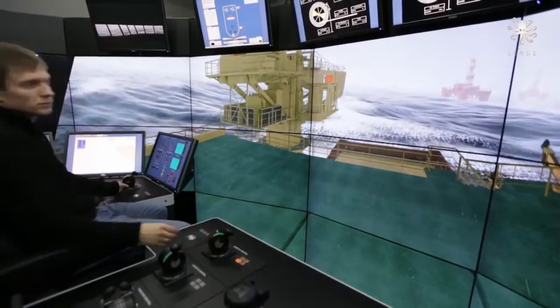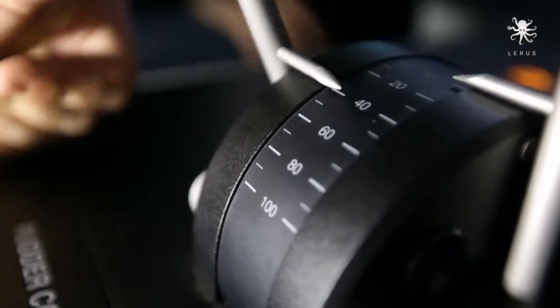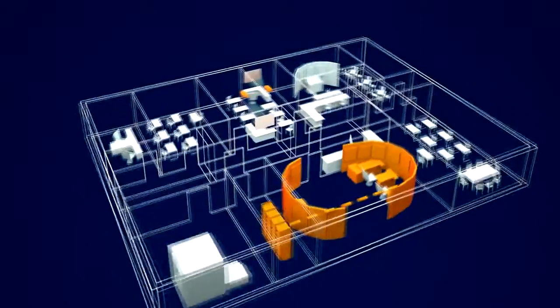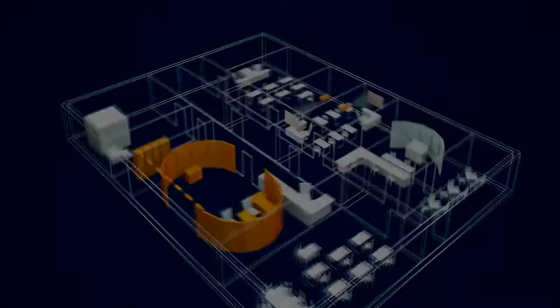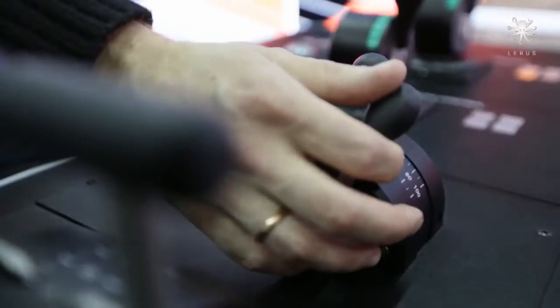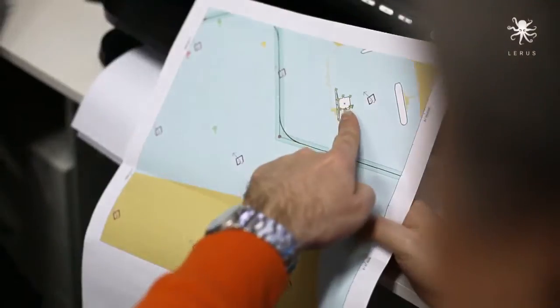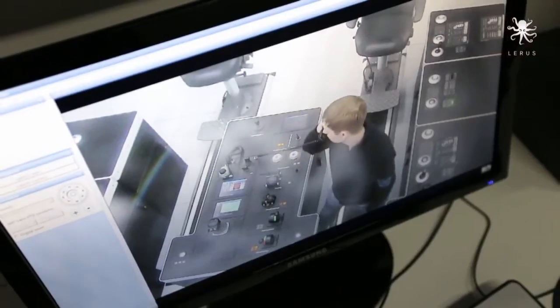Full Mission Kongsberg Class A bridge provides 360 degrees of view to allow the students be closer to reality.